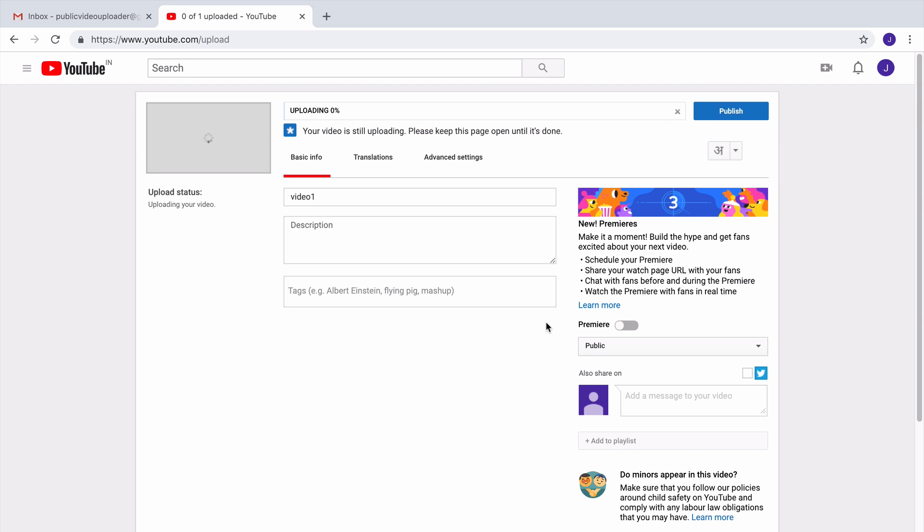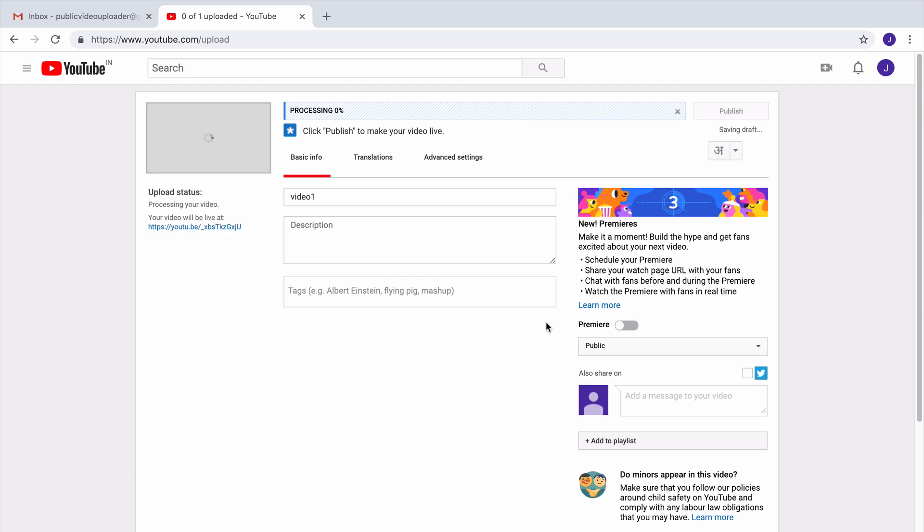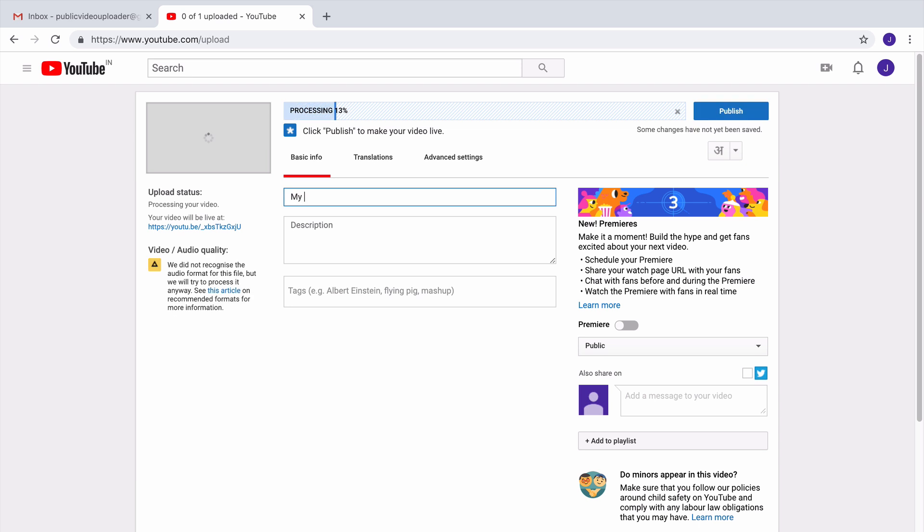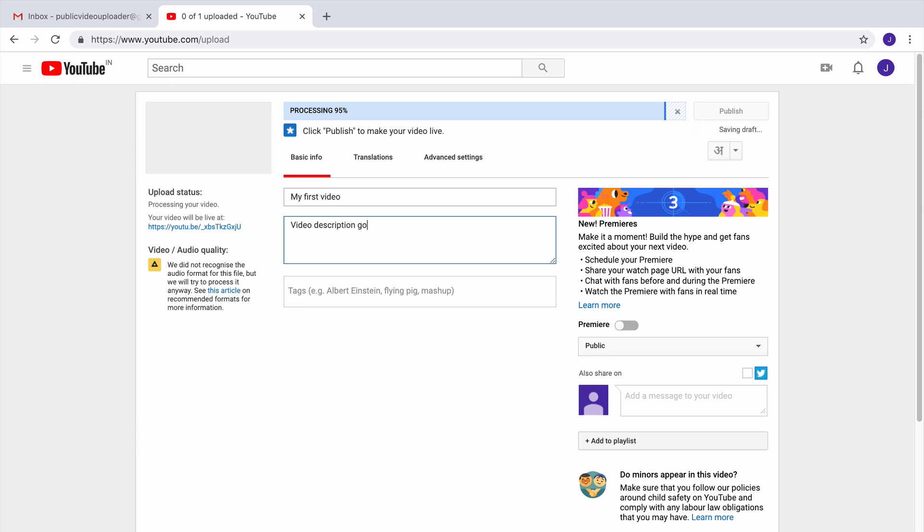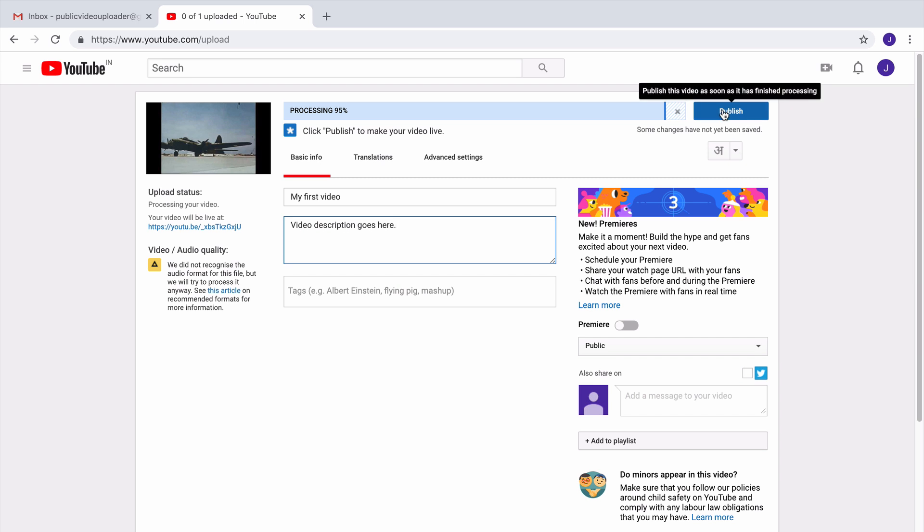...is that you can only upload videos to your own YouTube account. So for instance, if you have a team of say five members, you cannot set up a common uploader where anybody in your team can go and upload videos to a common YouTube account. Therefore, in this tutorial I'll show you how to make your own YouTube uploader...